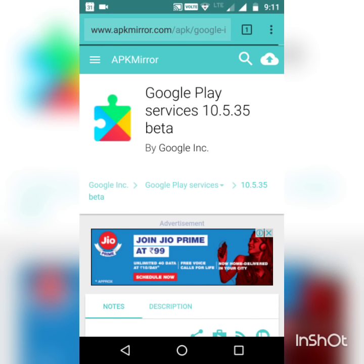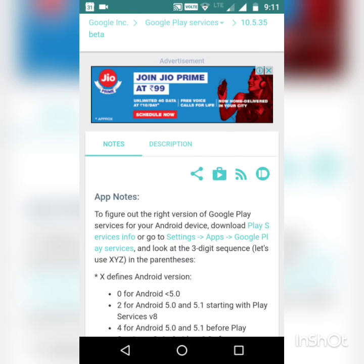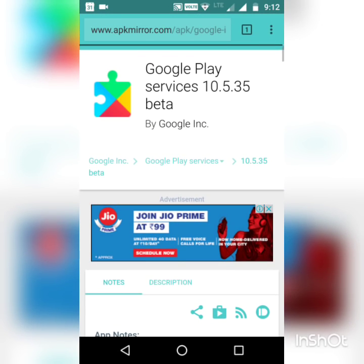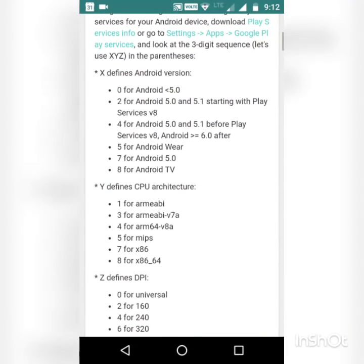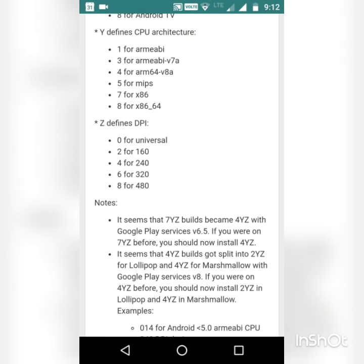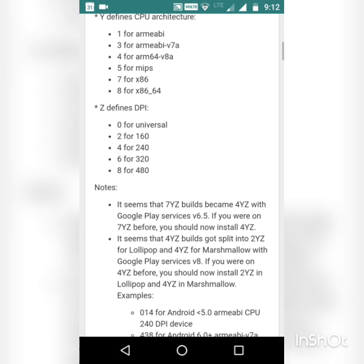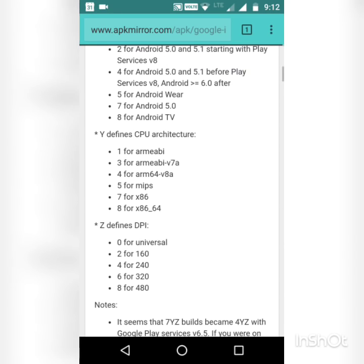Then you have to install the Google Play Services beta APK version. I have tested this method on a Galaxy S7 Edge and Moto G4 Plus. The Google Play Services links are different for both devices due to their processor architecture, so I have the links in the description.